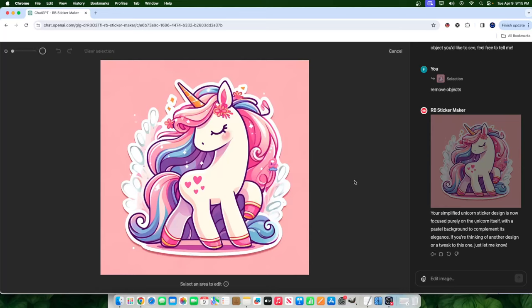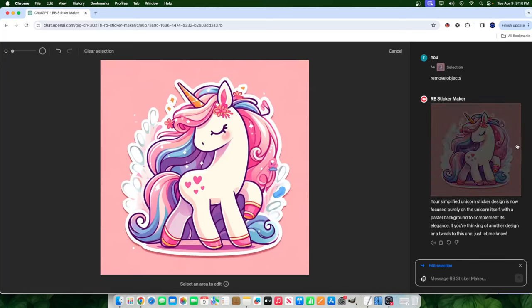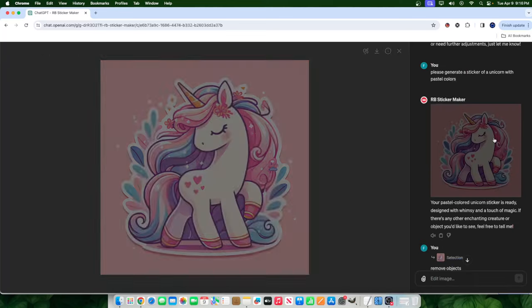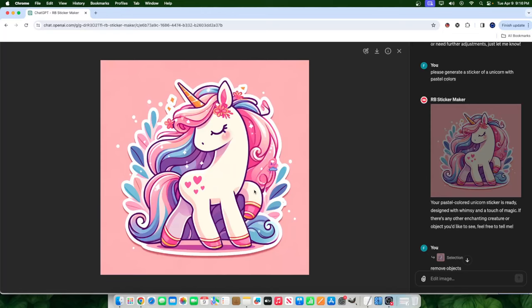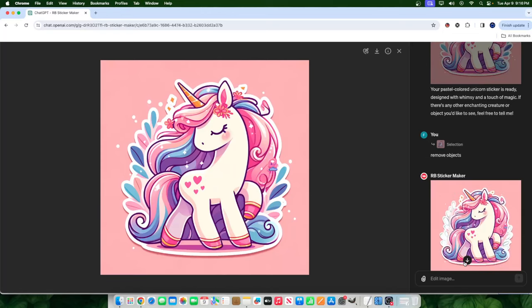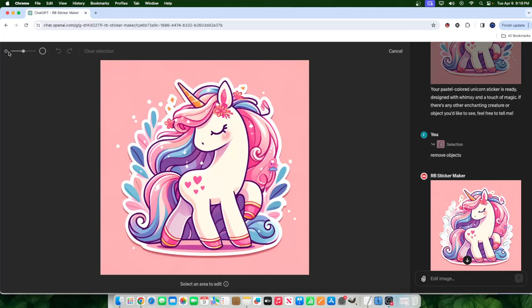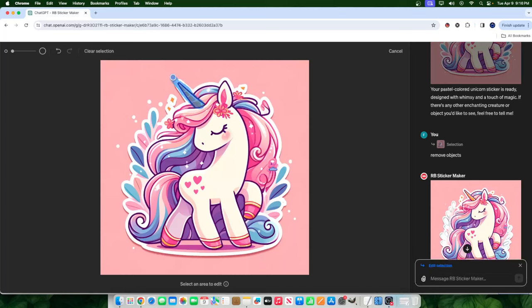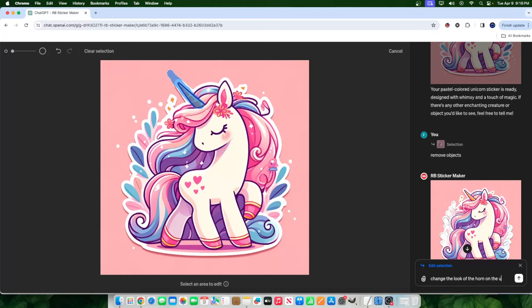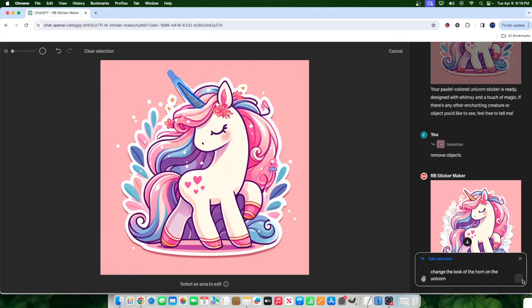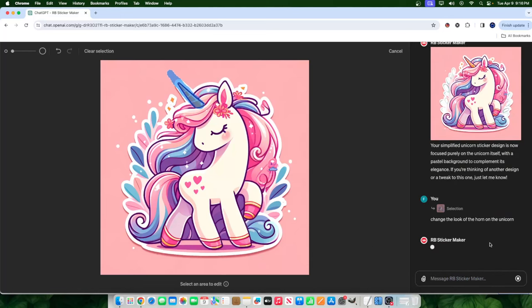So guys, what you're seeing here is a live example. And don't get me wrong. This selection looks good. I'm just simply using it as an example to make some changes. Let's say instead of removing some parts of the image, I want to change something. So what I would do is let's say I want to change the horn of the unicorn. I'll just highlight this part right here, just like this. And let's just say I want it to look a little bit longer. I'll go like this and I'll say change the look of the horn on the unicorn, something like that. And I'll hit submit and we'll wait for that to happen.